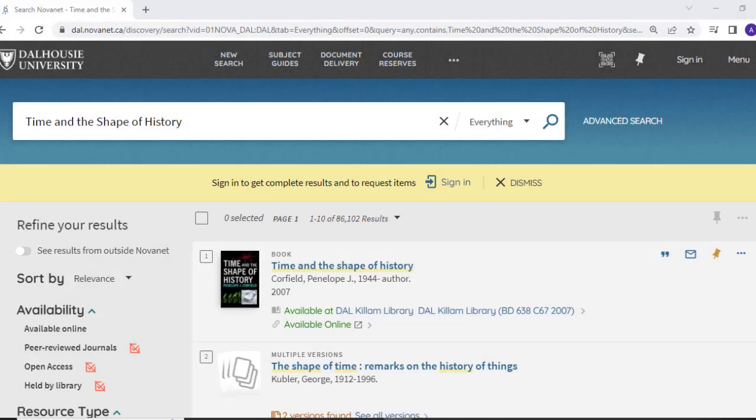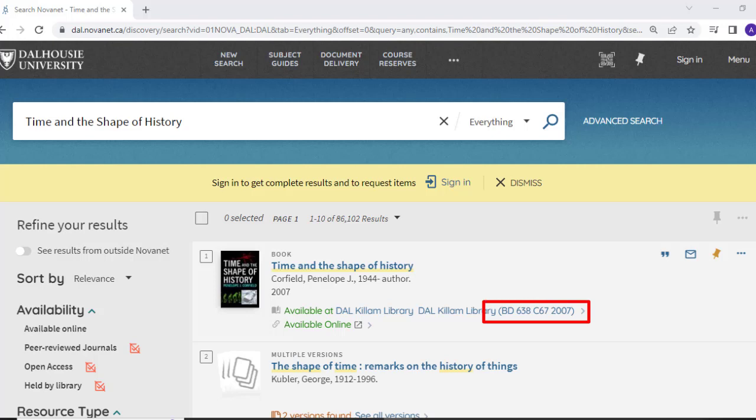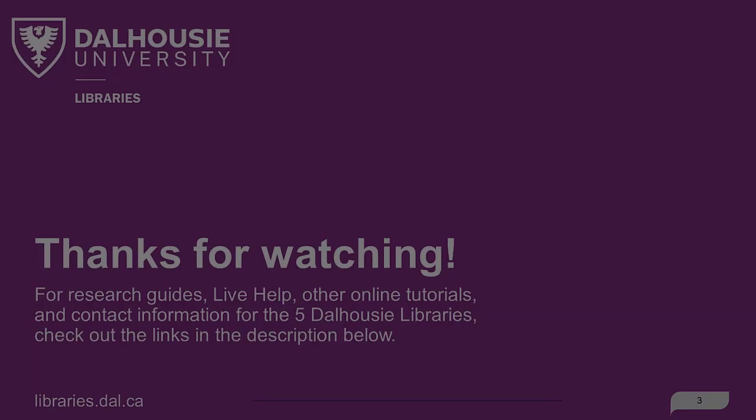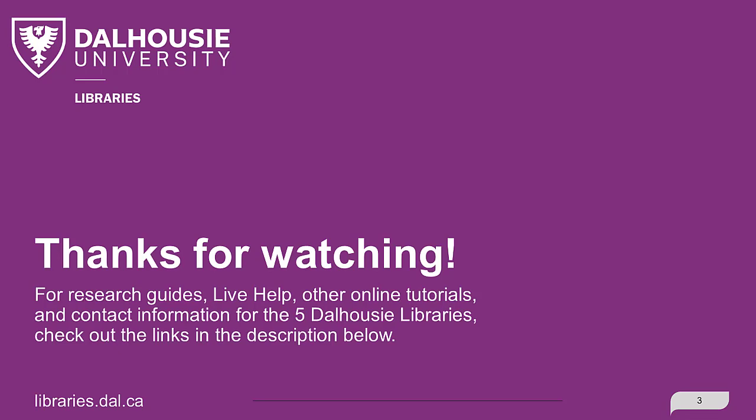If the book is not checked out, you can either place a hold or come to the library to retrieve it. Make note of the call number so you can find the book on the shelf, and feel free to ask if you need help finding it. Thanks for watching!